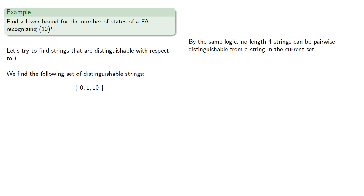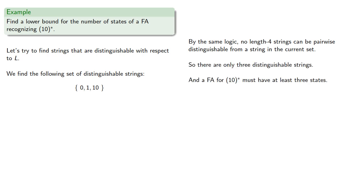And by the same logic, no length-4 string can be pairwise distinguishable from a string in our current set, so there are only 3 distinguishable strings, and a finite automaton for the language must have at least 3 states.